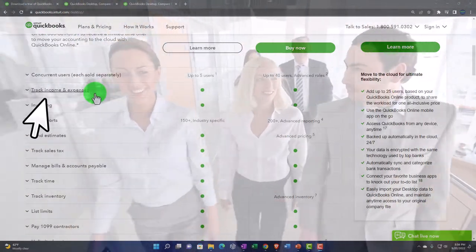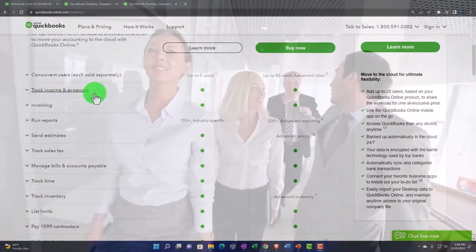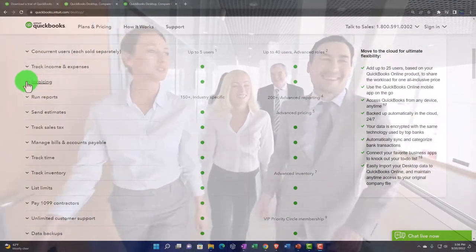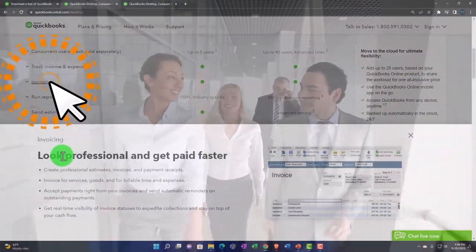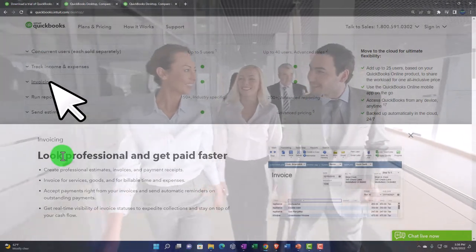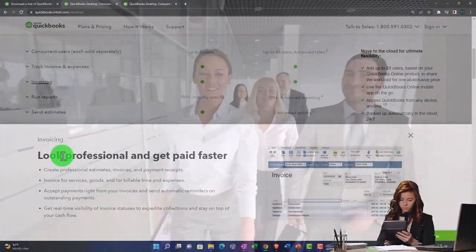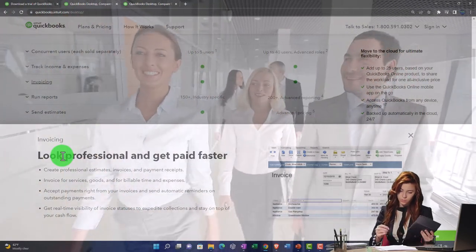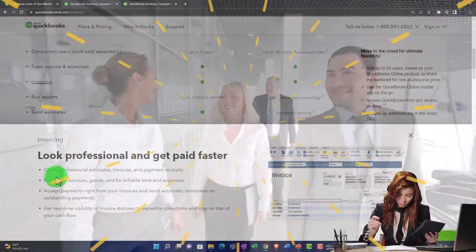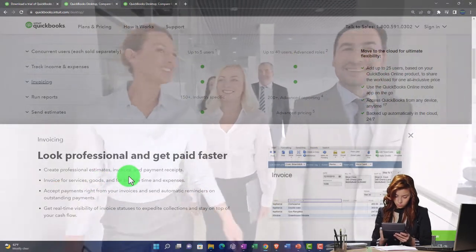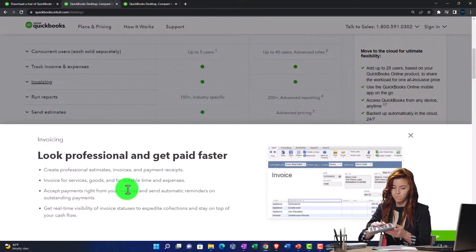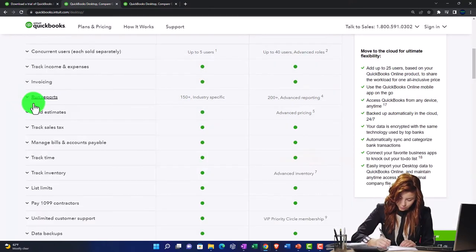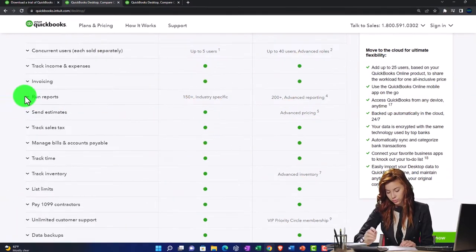Track income and expenses. That's one of the basic kind of functions of accounting software. So we would hope we would have that. The invoicing is going to be us basically billing the clients. The invoice is something that kind of records that transaction, a sale kind of transaction. And it also is going to be part of our receipt cycle for our cash flow cycle. So create professional estimates, invoices, payments, invoice for service goods, billable time and expenses, and so on. So we'll talk more about that in future presentations.